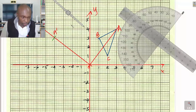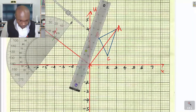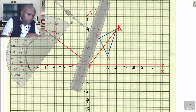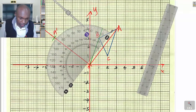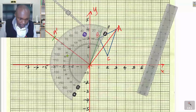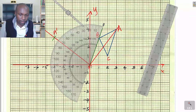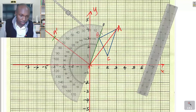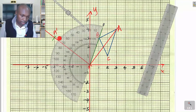Now for point B, we repeat the same process. Join B to the center of rotation. Take the protractor — ensure the central part is at the origin, the center of rotation, and the line from B to the origin lies along the protractor. We measure 90° in the anti-clockwise direction from B.